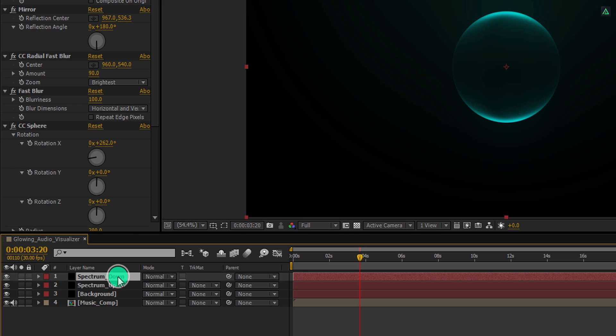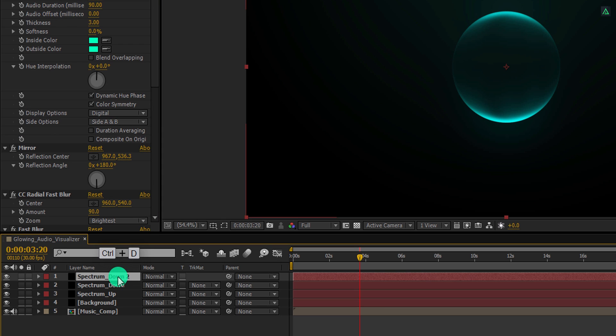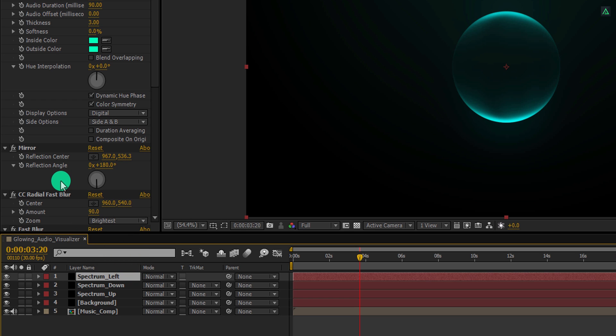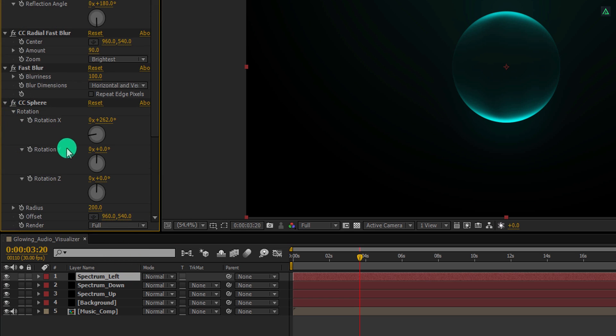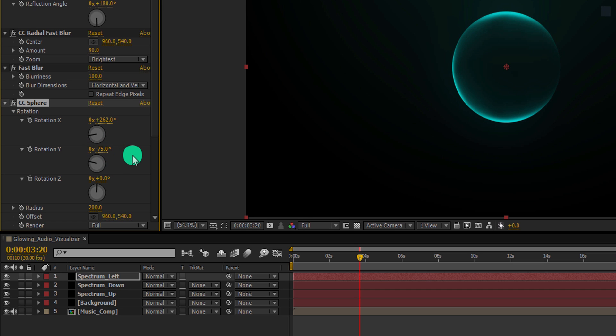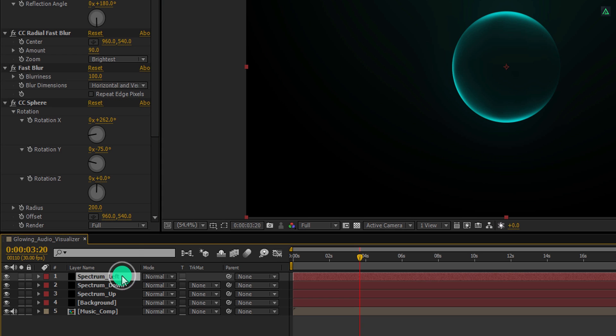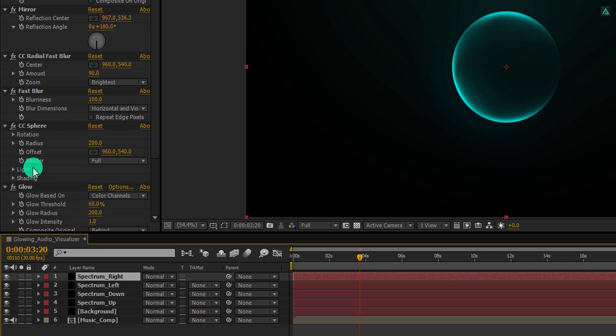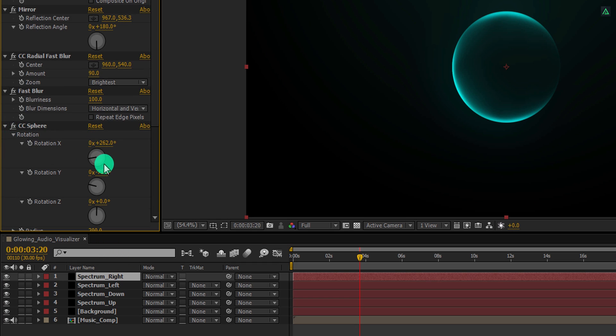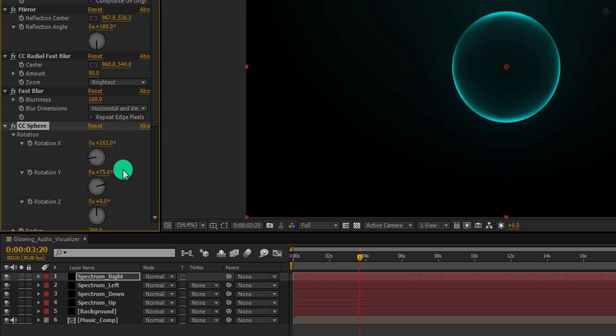Now make another duplicate of this layer. I am calling it spectrum left. Again scroll to the CC sphere, open rotation, and this time change the rotation Y value to negative 75 degrees. Perfect, let's make one more duplicate of it, and this time I am calling it spectrum right. For this layer, I am changing the rotation Y value to 75 degrees, and it will become a complete sphere. Cool.